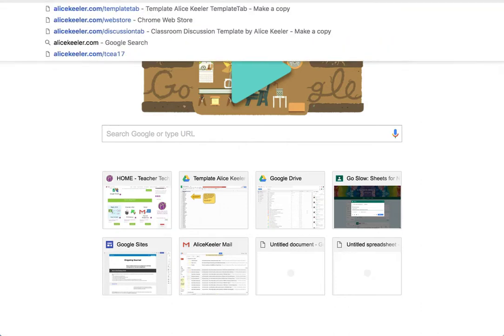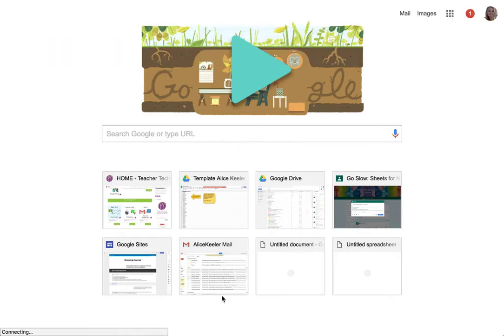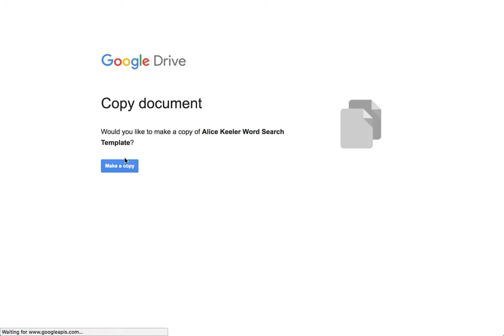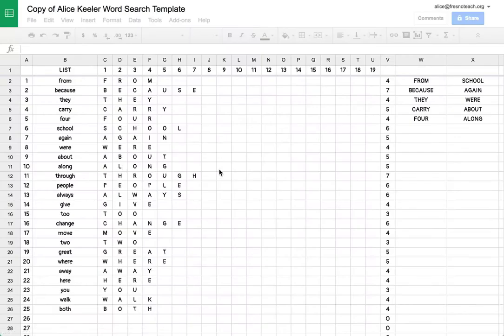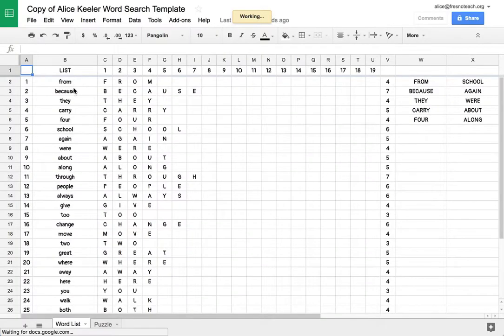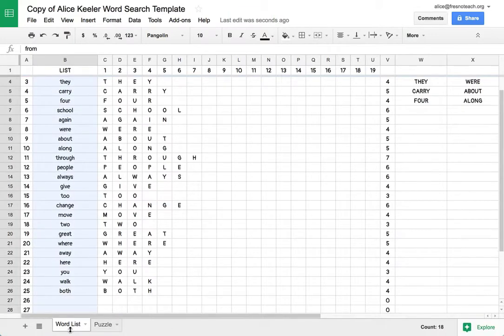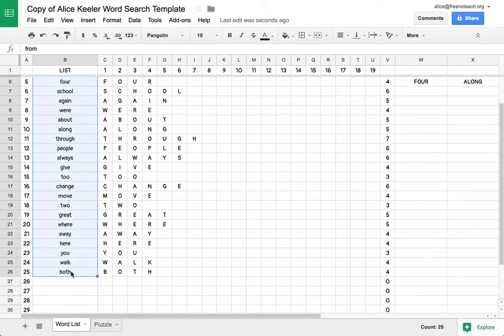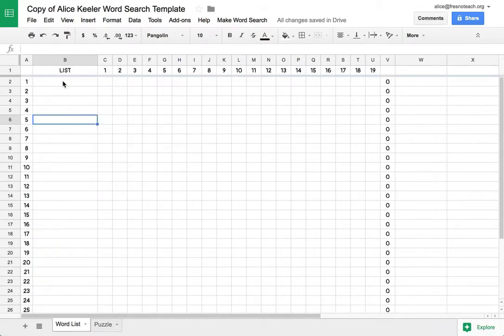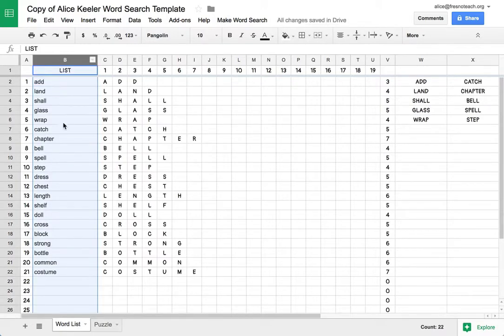So just for fun, I'm going to make a word search. I'm going to go to alicekehler.com slash wordsearch, and it's going to ask me to make a copy. And you wait for it. And so there's a default list of words here in column B, you can just delete those. I already have a list. I copied it to my clipboard. So I can paste in my new words here into column B.